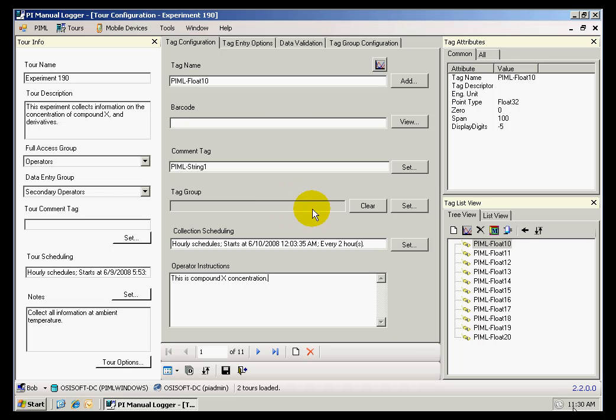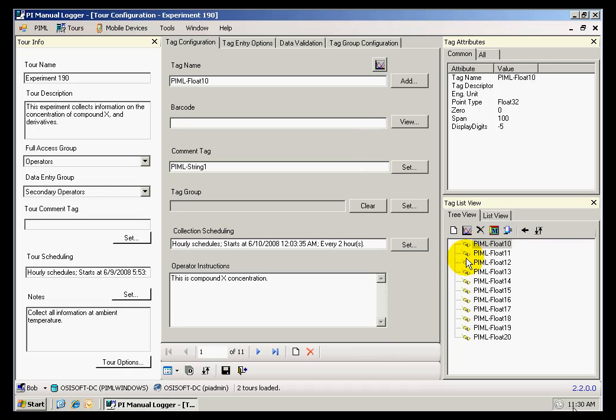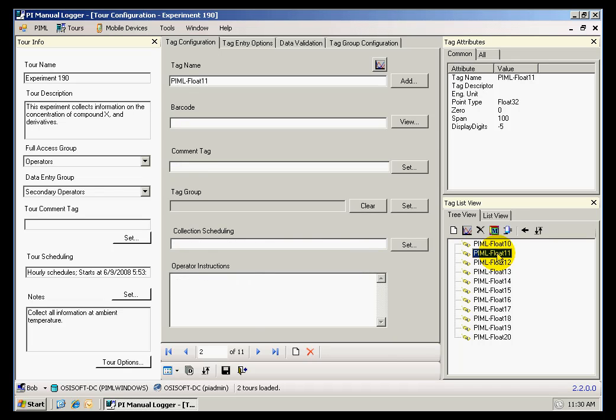Now that I made some selections to configure my first tag in the tour, I'm going to go ahead and configure the second tag in the tour, PyML Float 11. By clicking on it in the lower right corner pane, I will be taken to the options for the next tag.